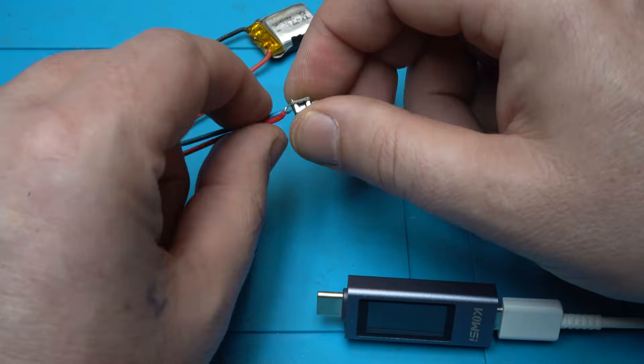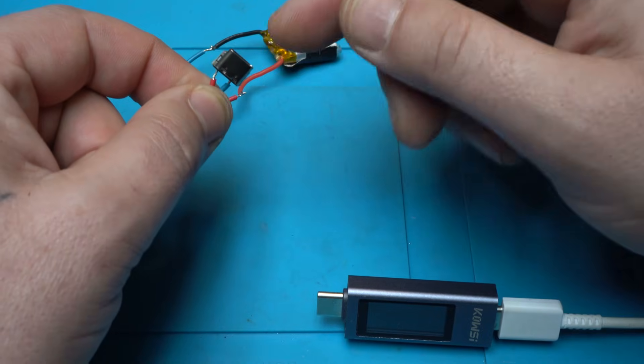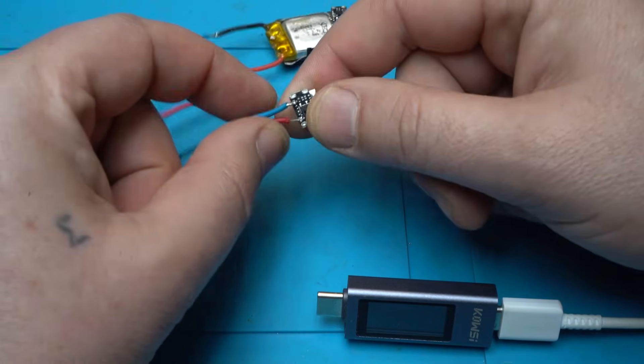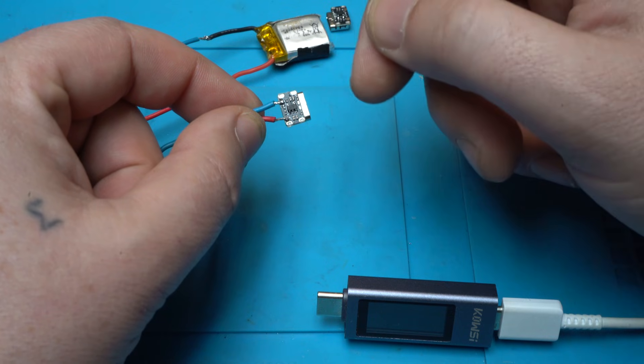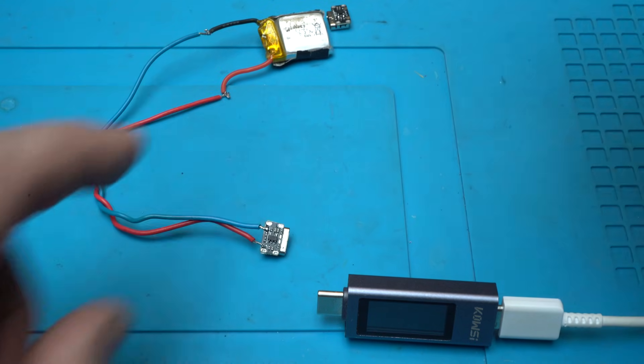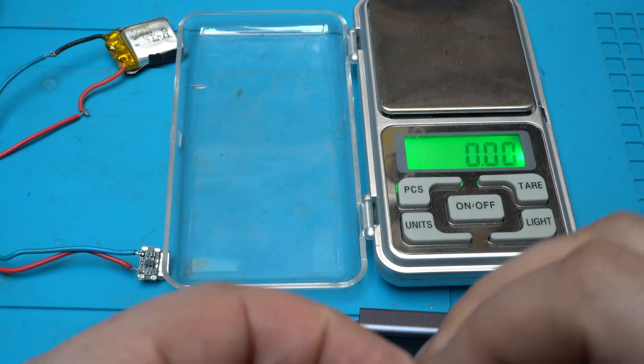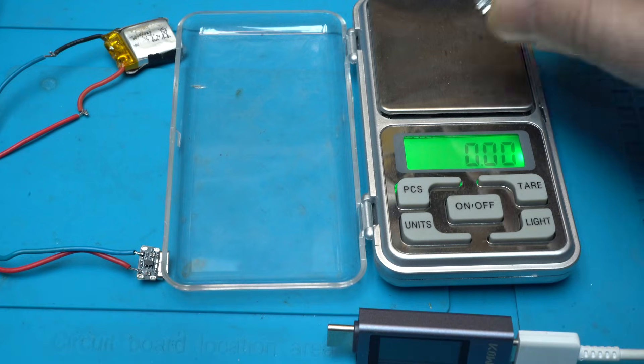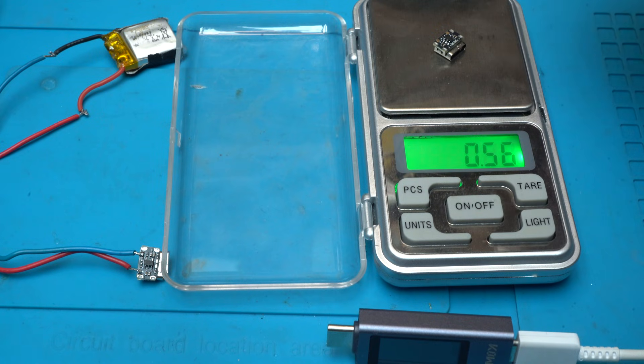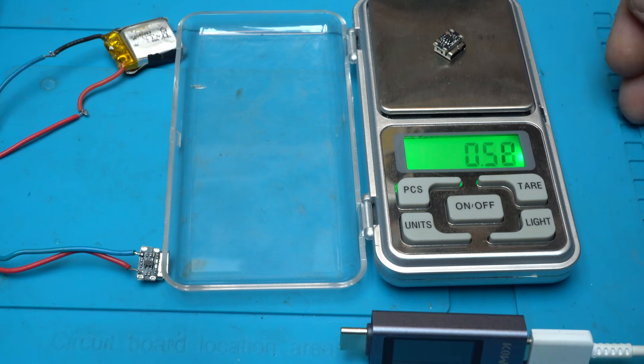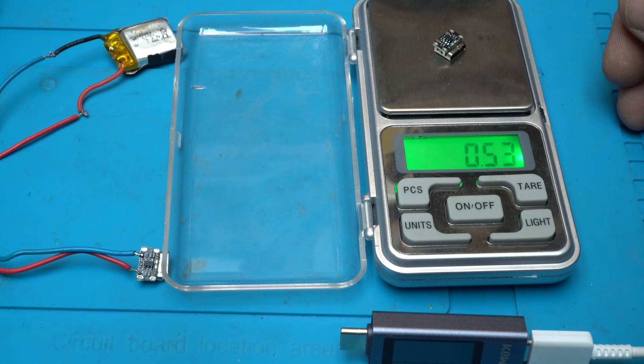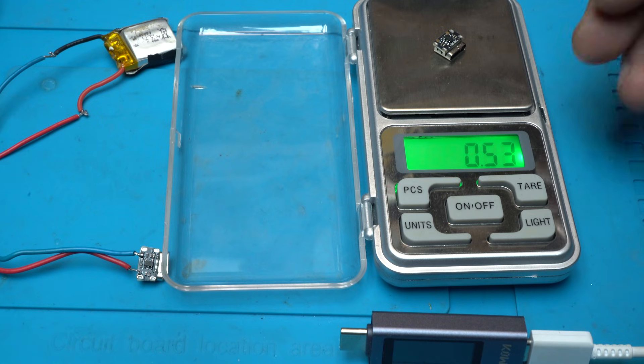And let's wait. Half a gram. It's not even one gram, half a gram.